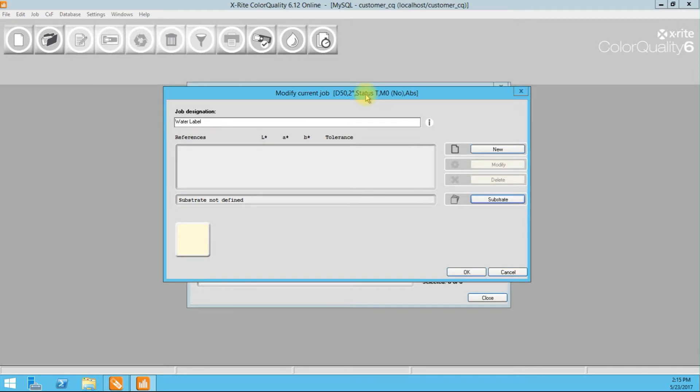In this window, we're going to go ahead and add our standards. So there is a difference between a reference and a standard. Color Quality 6 uses references, and then we're going to talk about what's called a dependent standard.